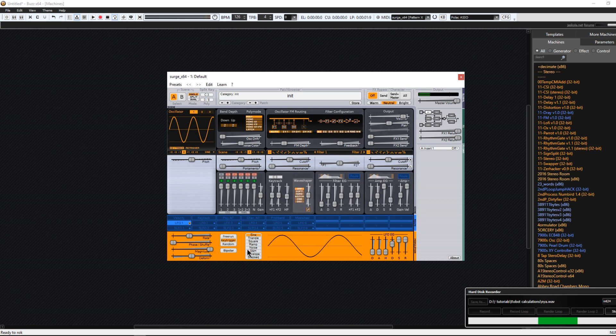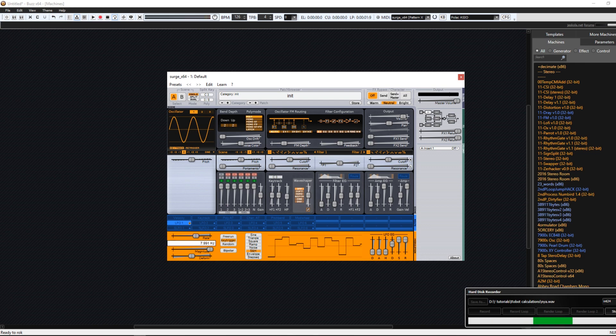And down here you have the LFO. We can choose sample and hold and turn up the rate. And then how to assign this LFO.